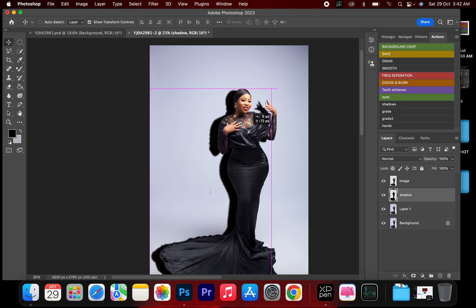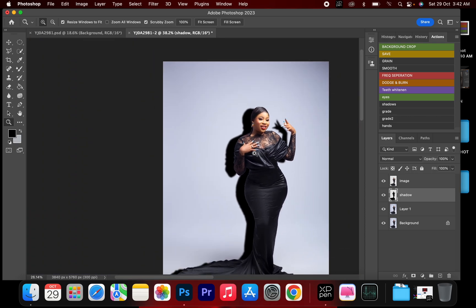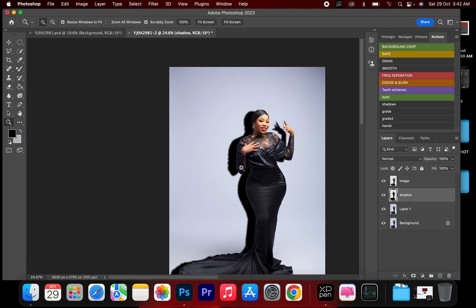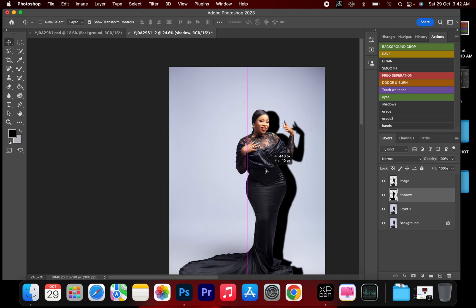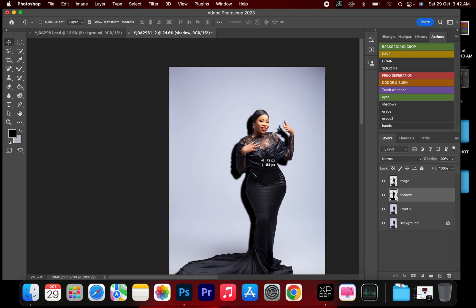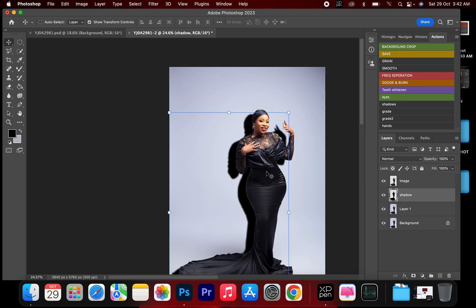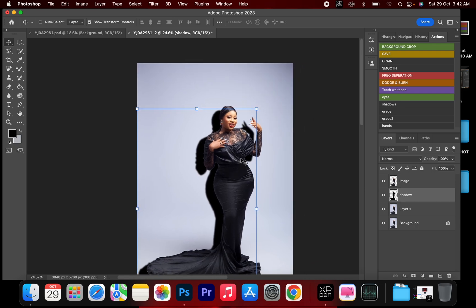I'll bring this under the image layer and tilt it to my left. While doing this, you need to take note of where your light is coming from — most lights come from the top of the head, so you can put this anywhere you want. For this image I'll be putting it slightly to my left and bringing it down a bit.